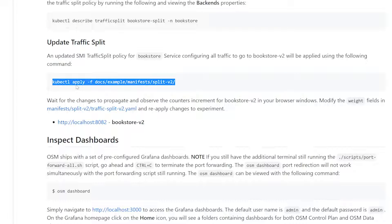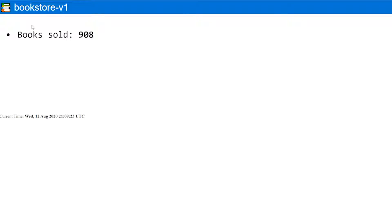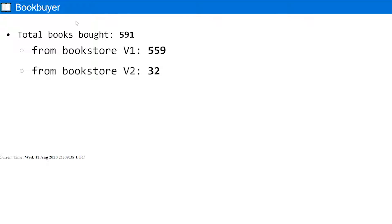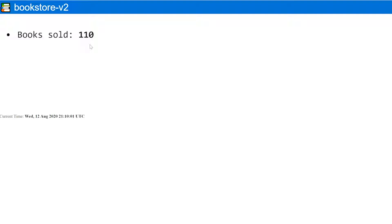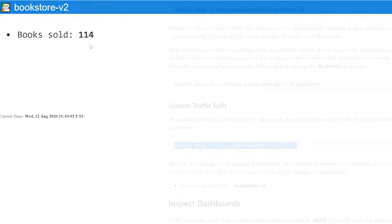If I go back to Bookstore V1, we shouldn't see any more increments here because neither the book buyer or the book thief is able to talk to it. Since all the traffic is shifted off to Bookstore V2, you still will see the book buyer increment and also the book thief increment. Essentially, they're going through the Bookstore V2 service now, and then if we go to Bookstore V2, it is keeping up with the books sold from the warehouse now.